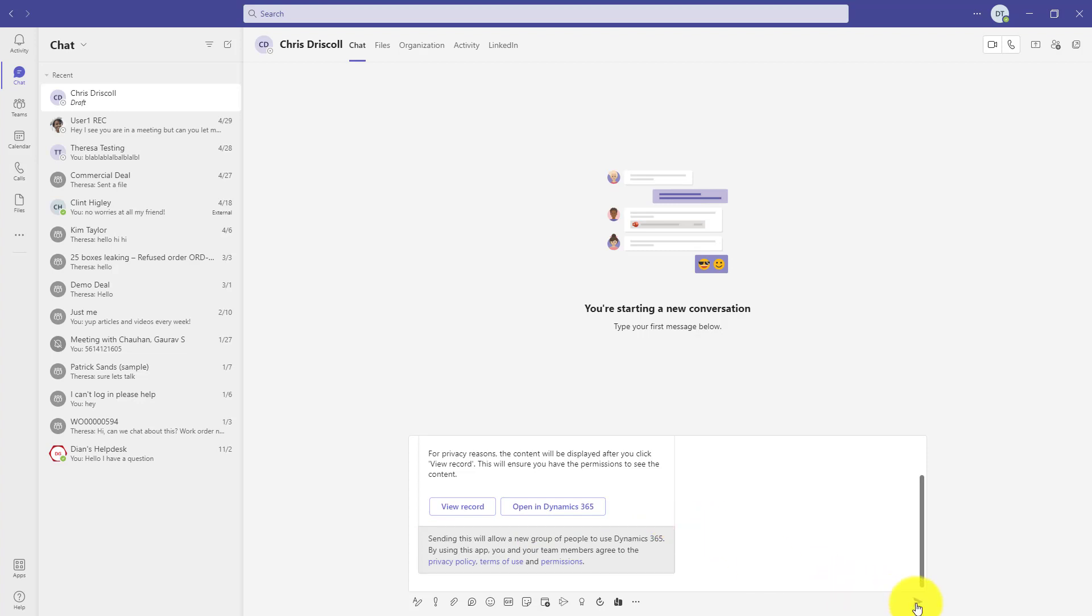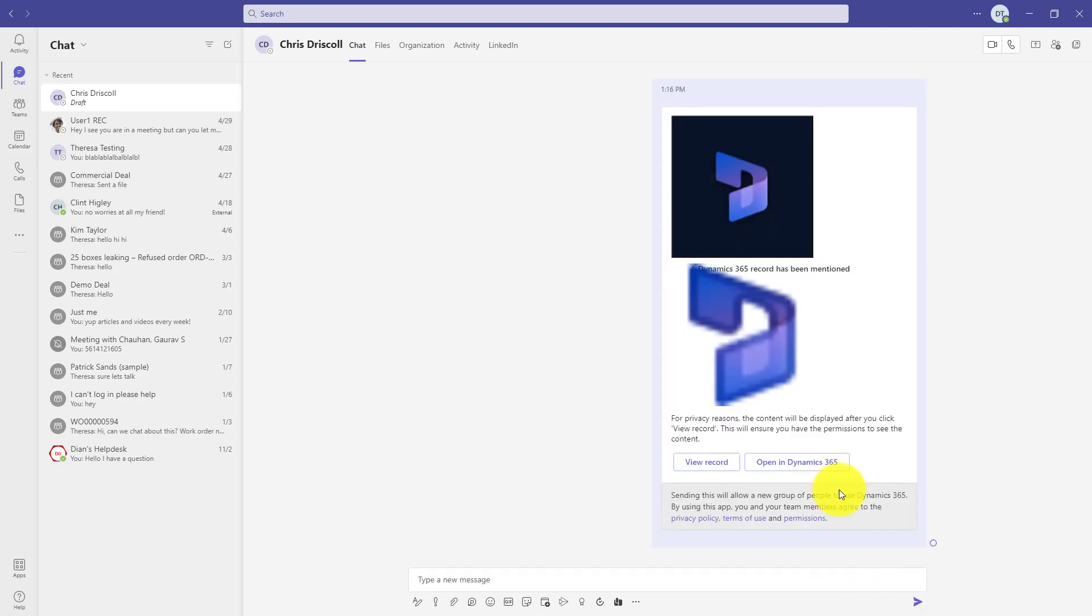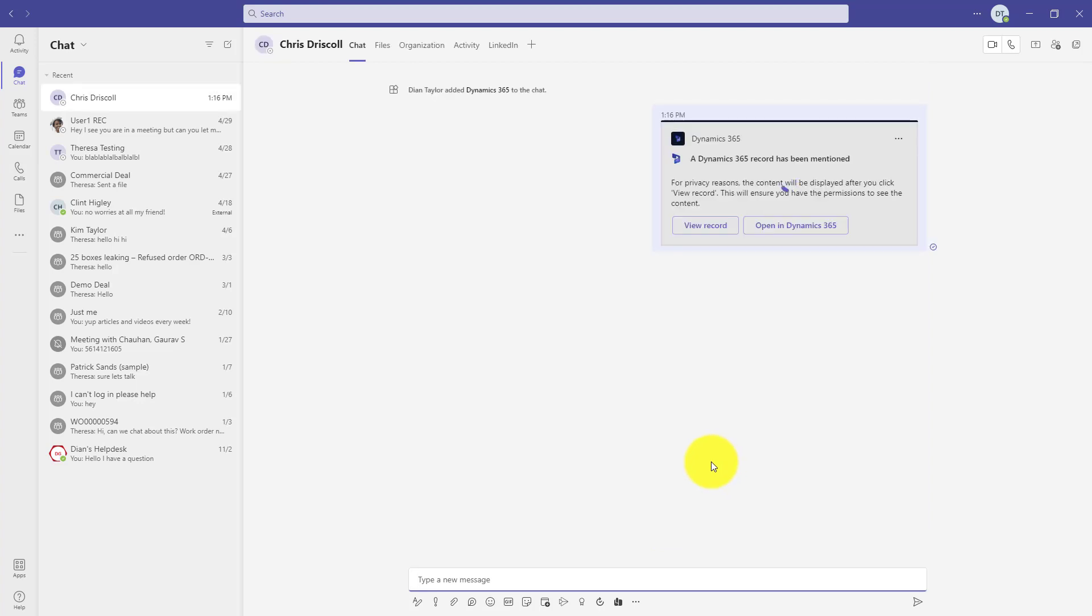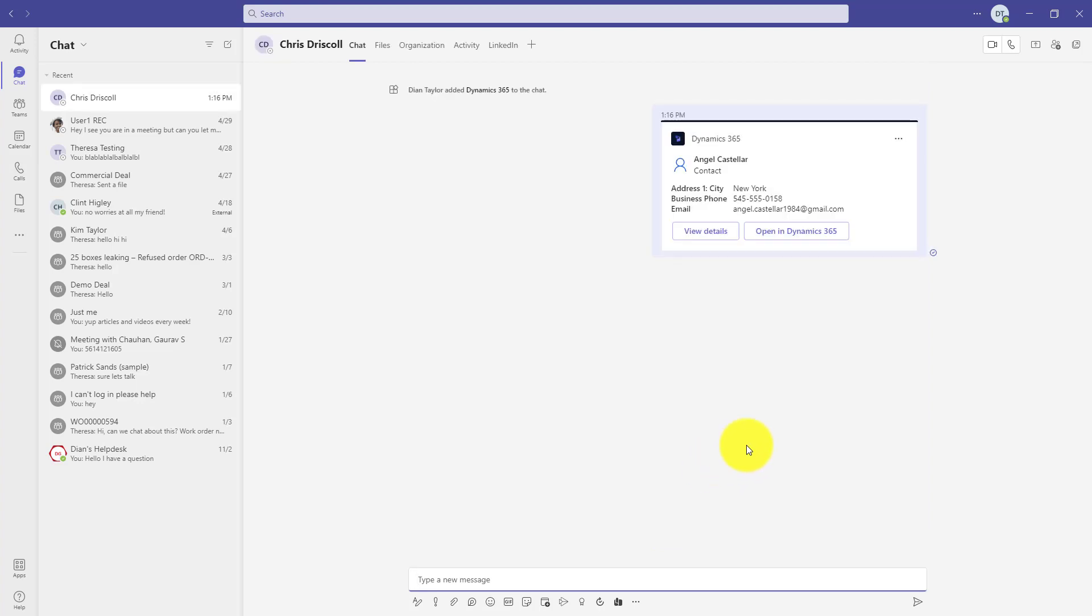I got to go to the main form. So let's click on view record now. And here we go. Now we have a contact card in Dynamics 365.